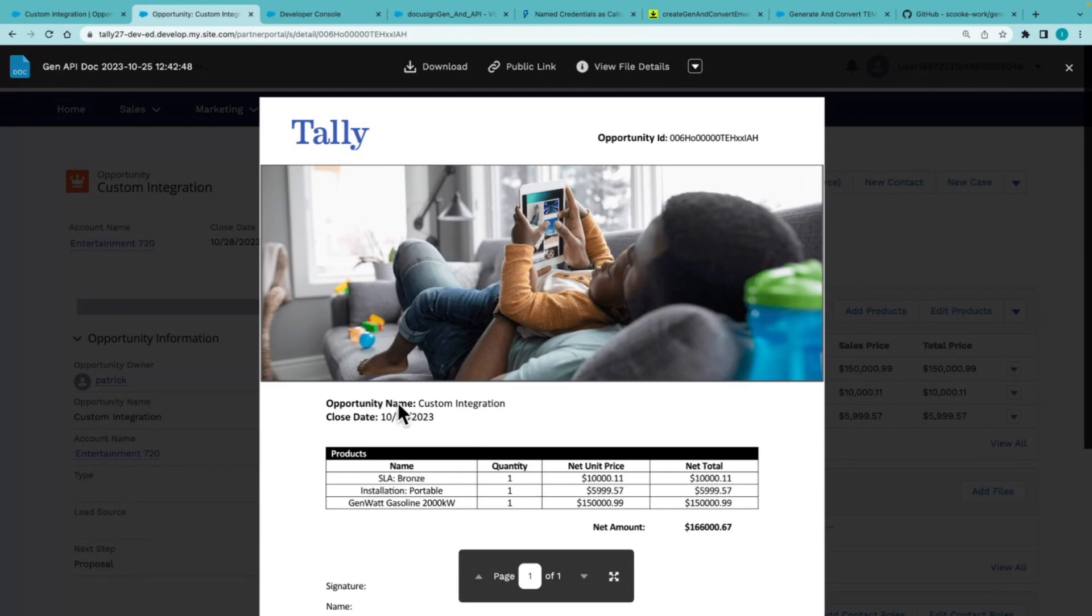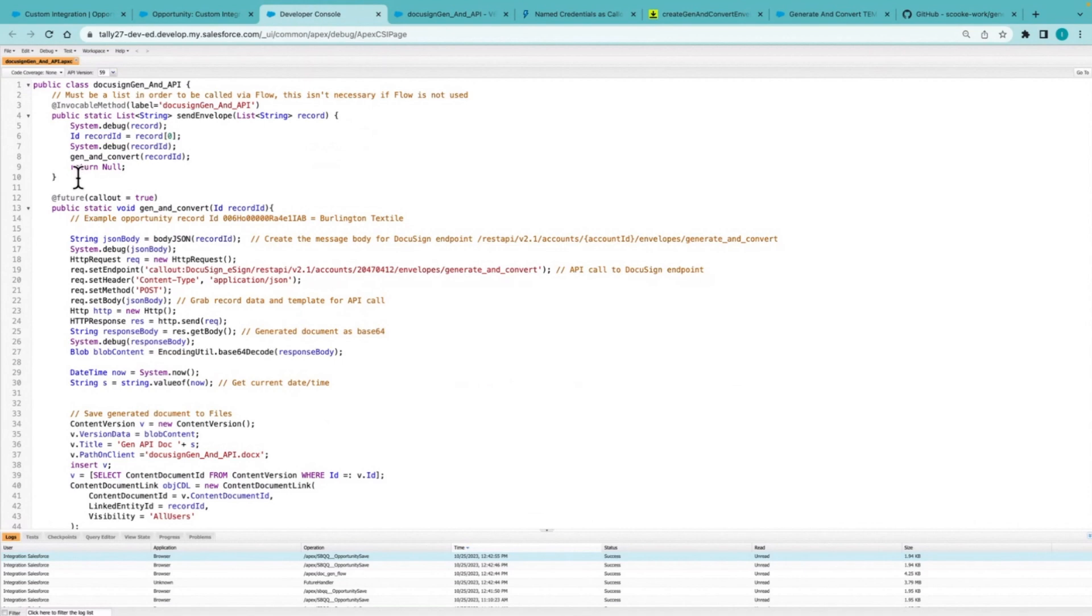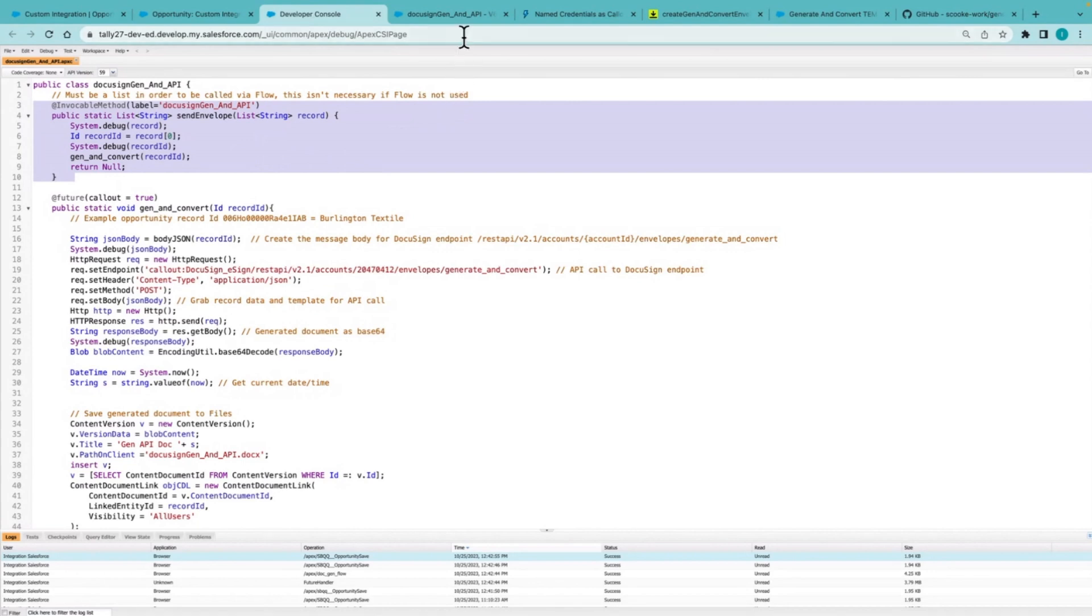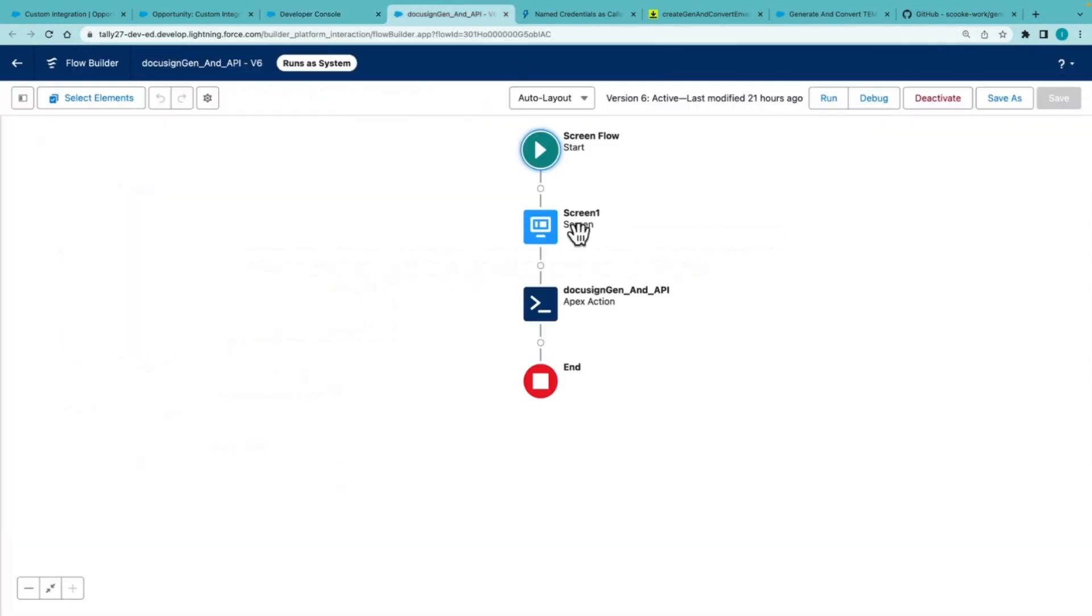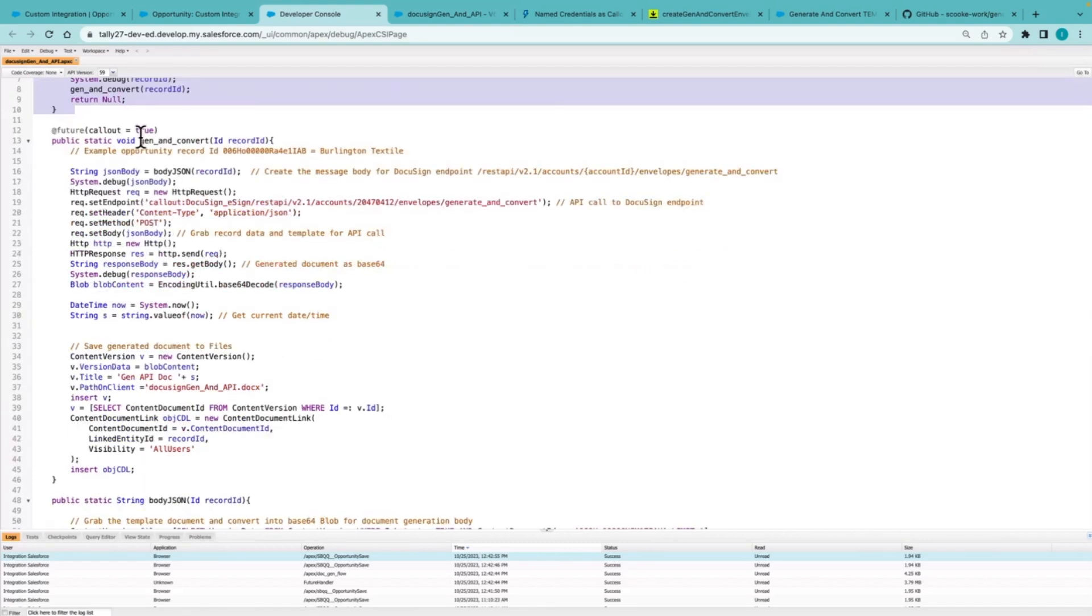Now let's take a look at behind the scenes on how this is being accomplished. So I've created a Salesforce class. And part of that class is a few methods. First one is to allow this to be called from a flow, which needs to be in list form. So the first step is calling this method from a Salesforce flow. So here we can see that Apex action.